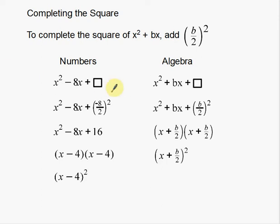Welcome back. Today we are going to talk about completing the square. This is a process that we use in mathematics for a number of different reasons. Today I'm just going to show you the process of completing the square, and then later on in another video, I will show you where it is used and how we can use completing the square.